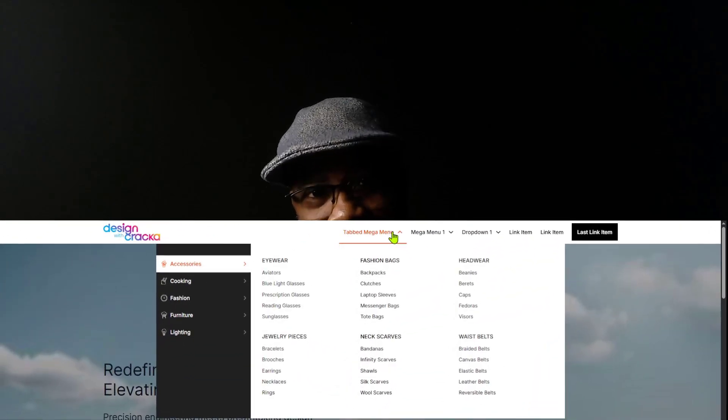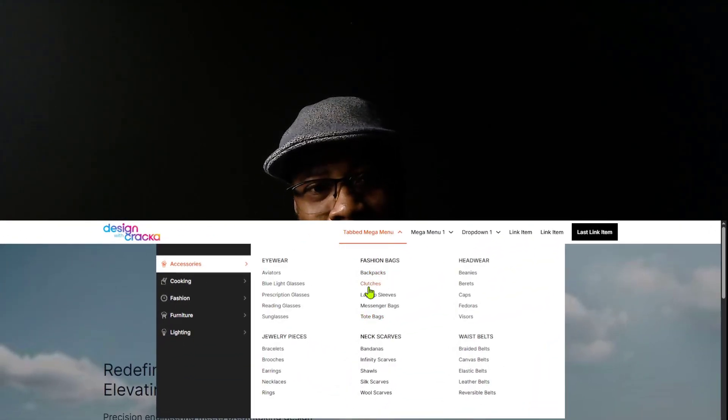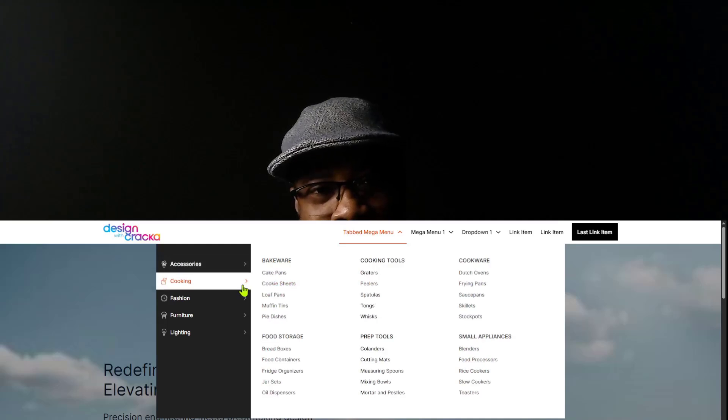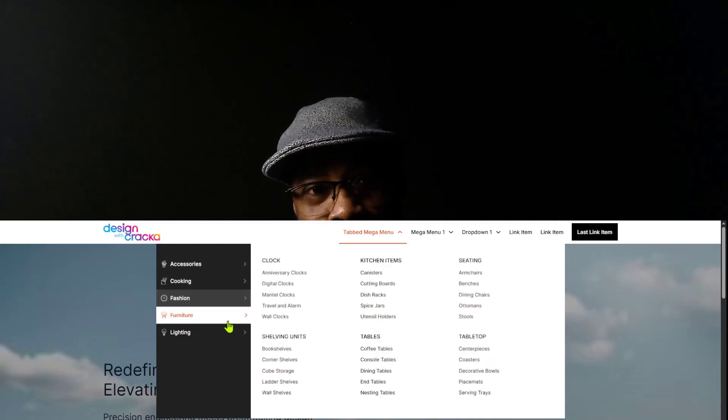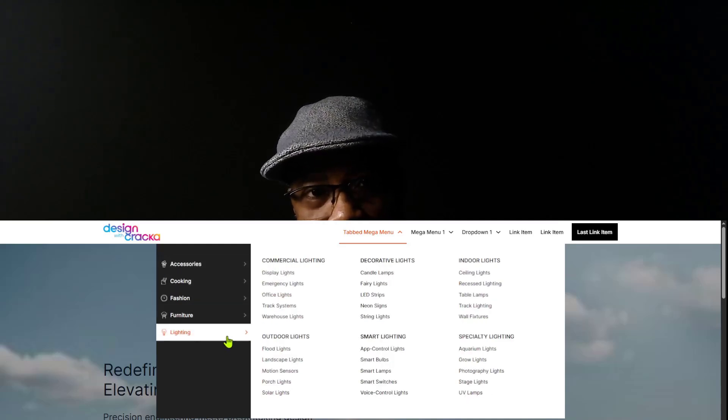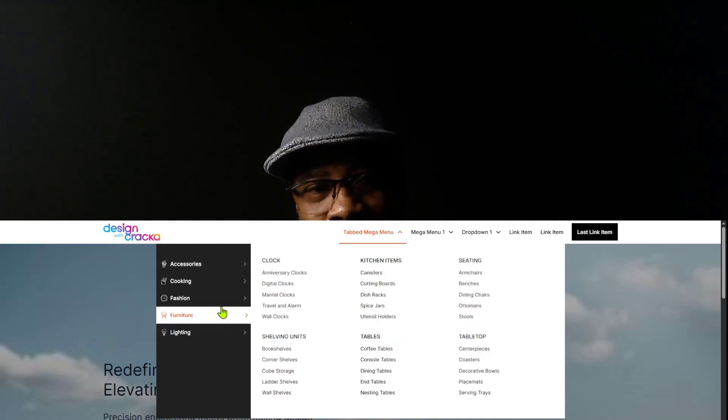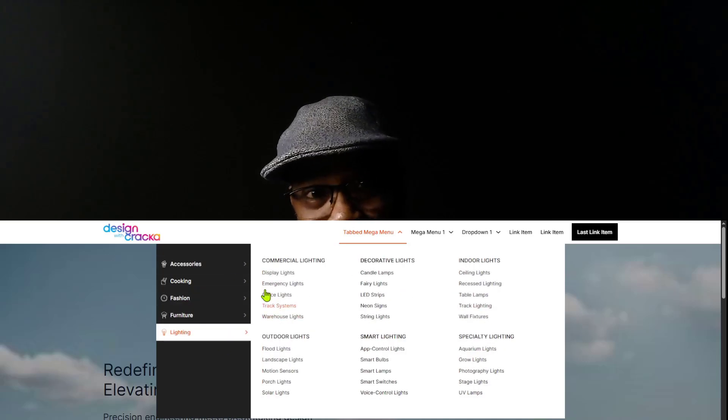Hello friends and welcome back to the channel. Have you ever tried to build a WooCommerce Mega Menu? I'm not just talking about the regular Mega Menu, I'm talking about a tab navigation — this type. I've been seeing a lot of requests in the Bricks community about building this kind of navigation. And today with the release of Mega Menu Pro 1.4, this is a reality. In today's video, I'm going to show you how to set it up.